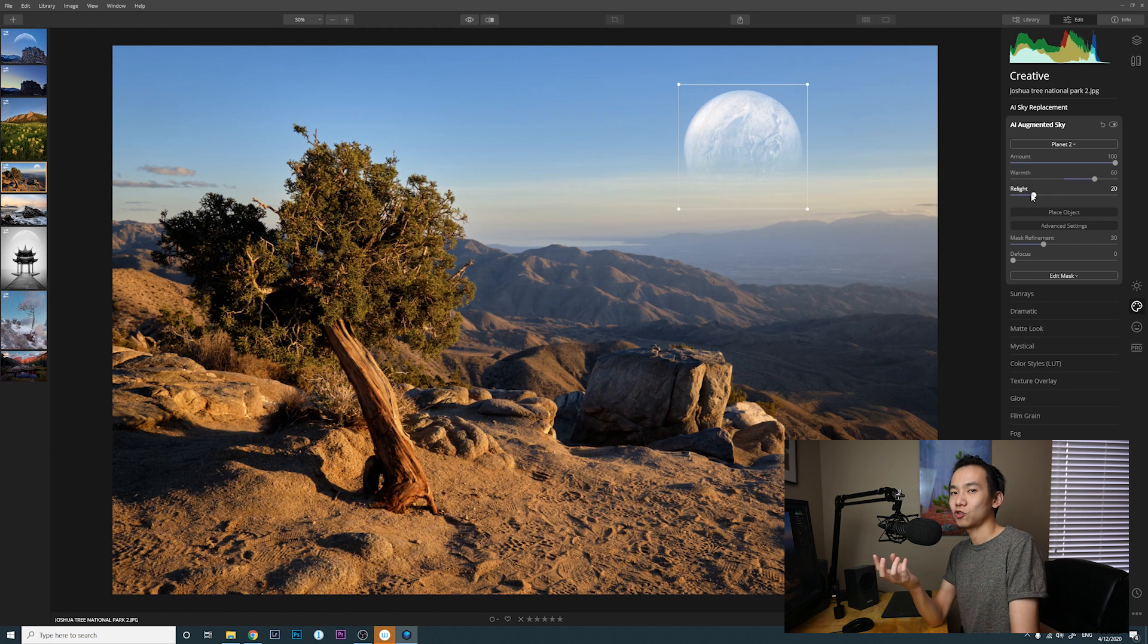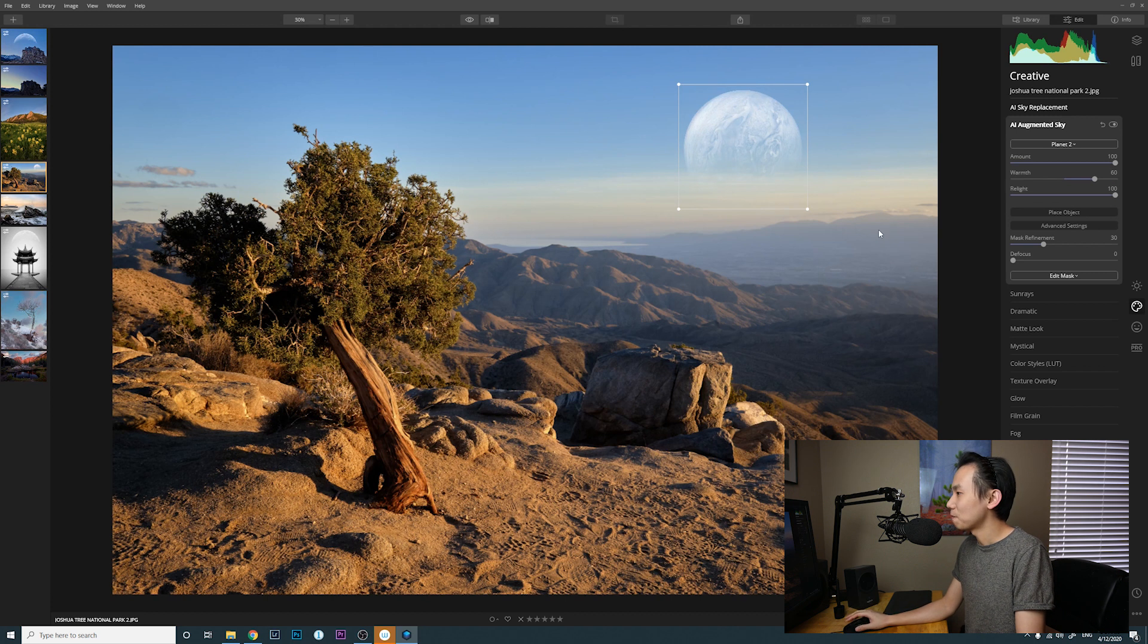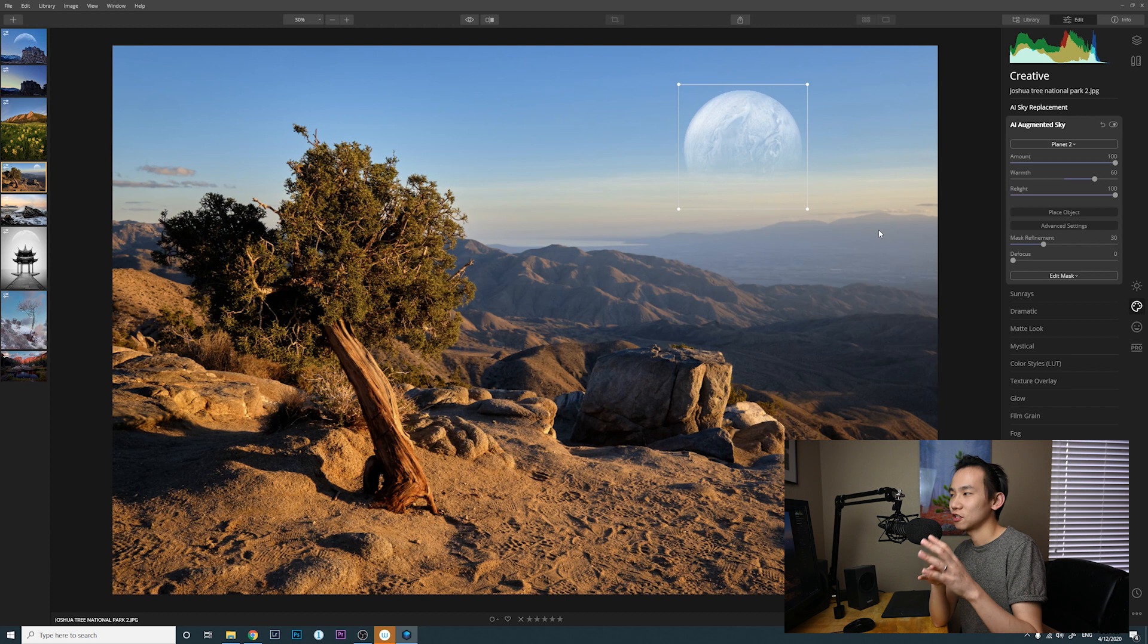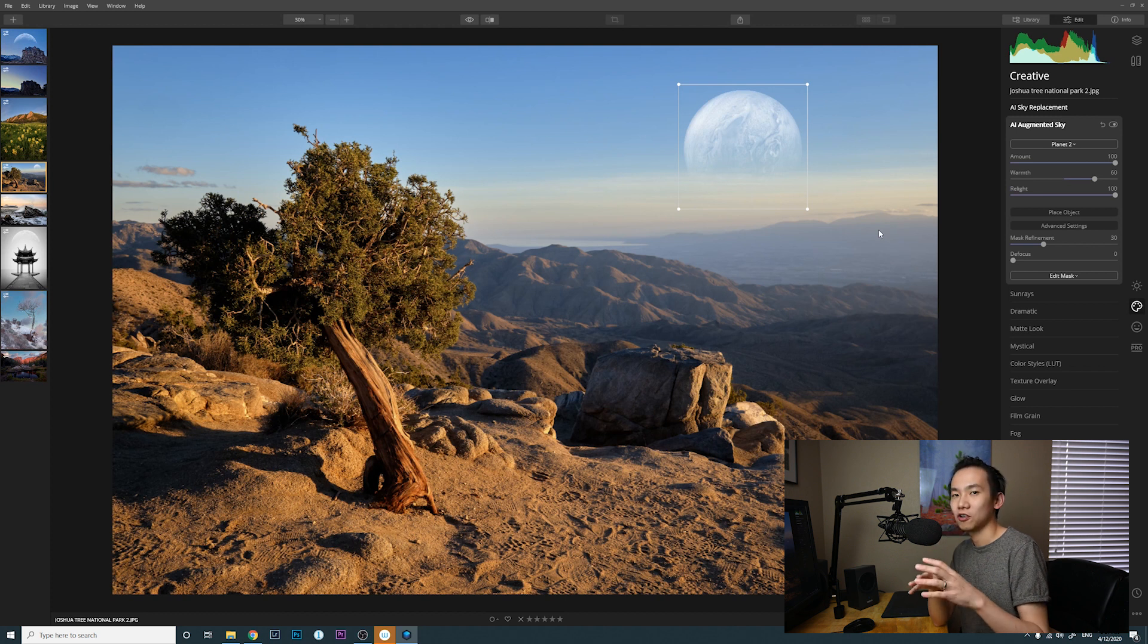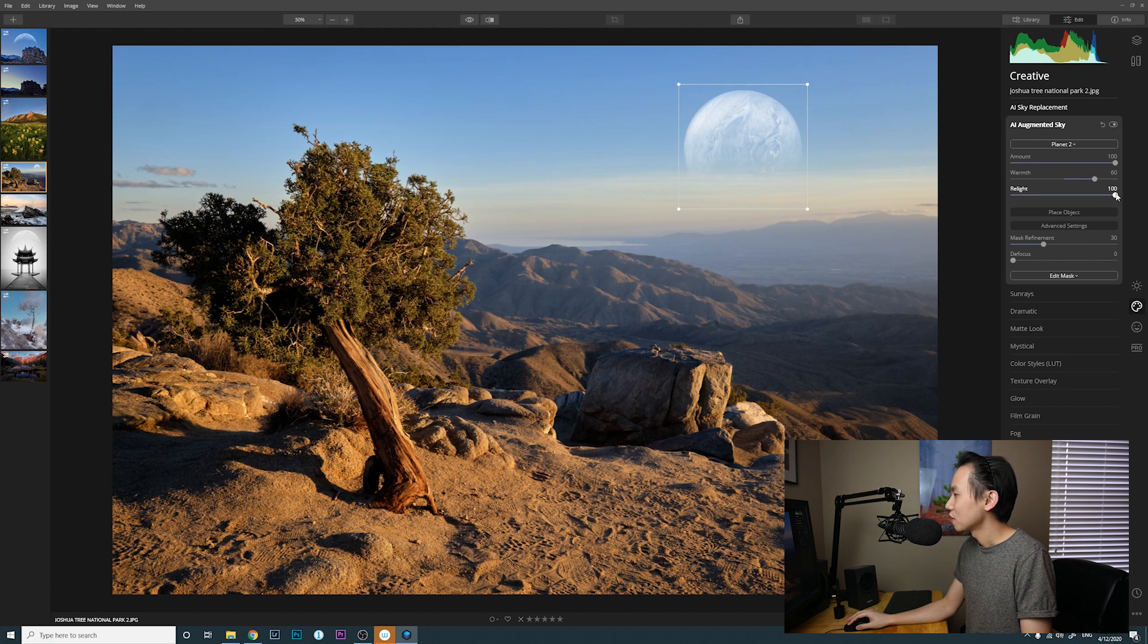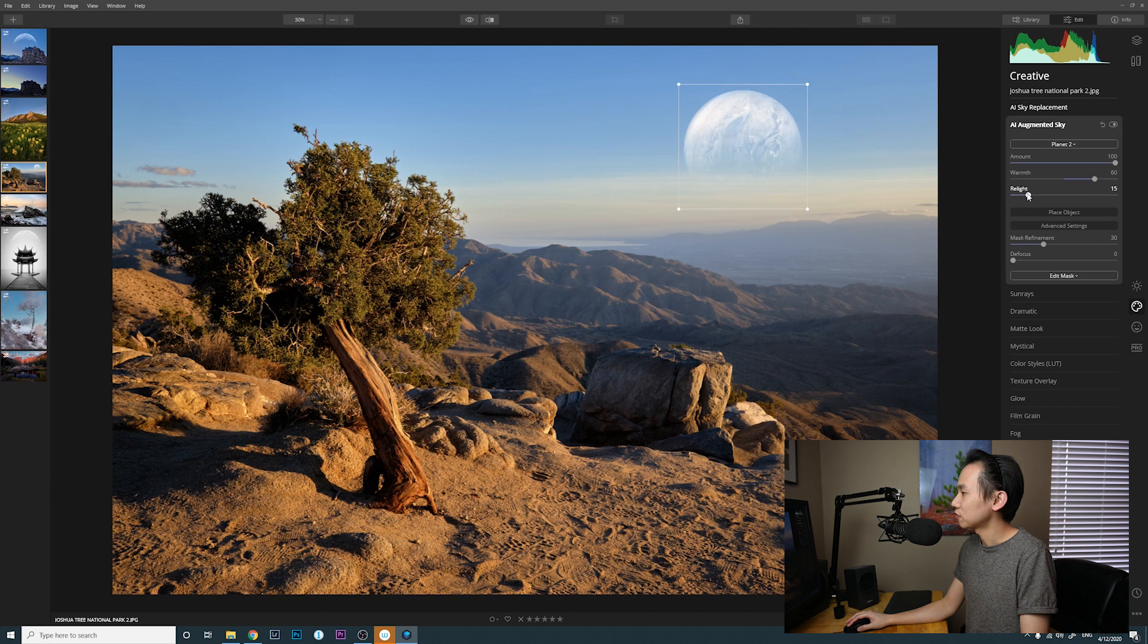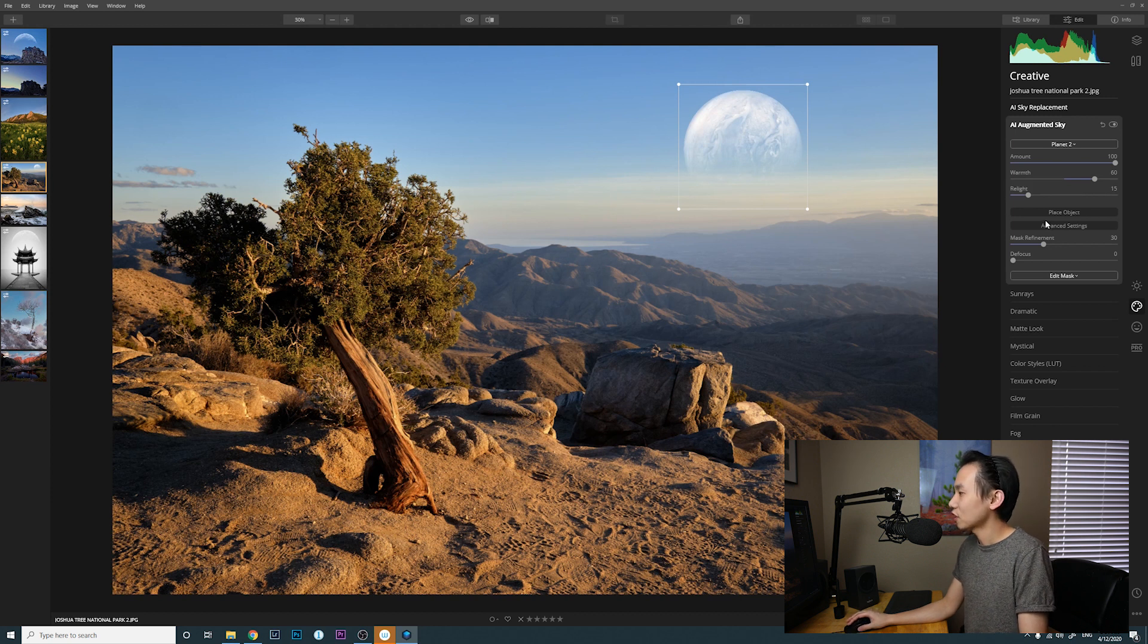So that it has the contrast with the blue sky. And Relight - basically it tries to match the color of the object to the color of the sky and the end of the ground as well. I don't think I need that much. Let's just do 15.